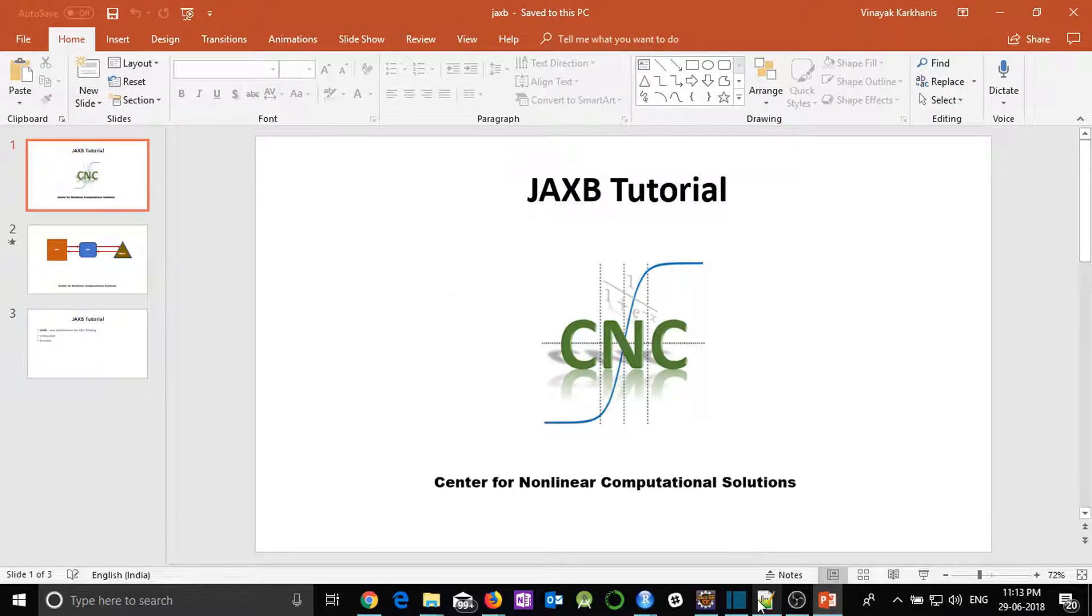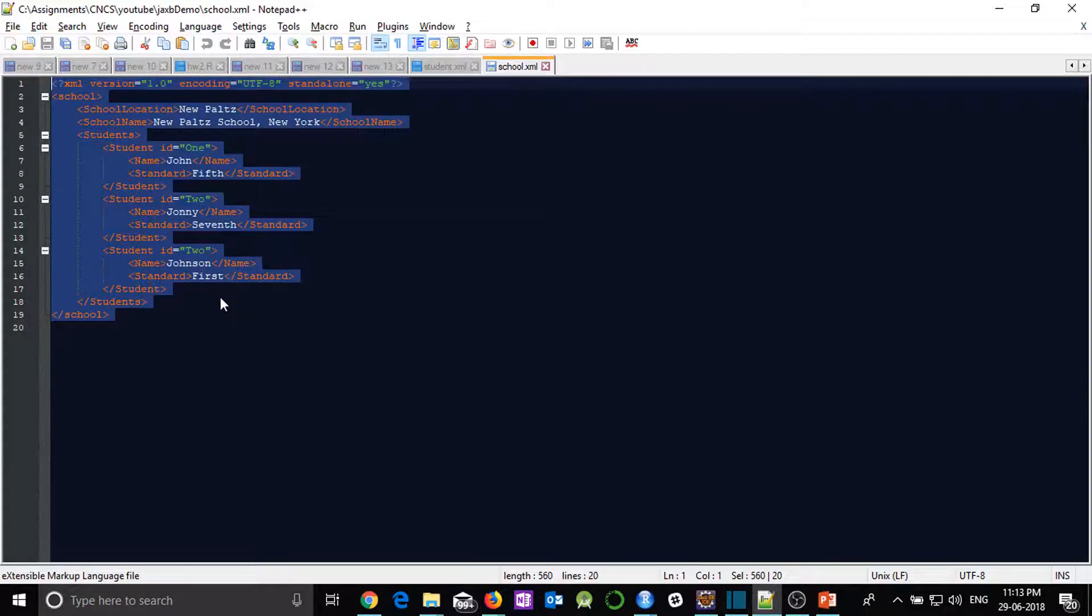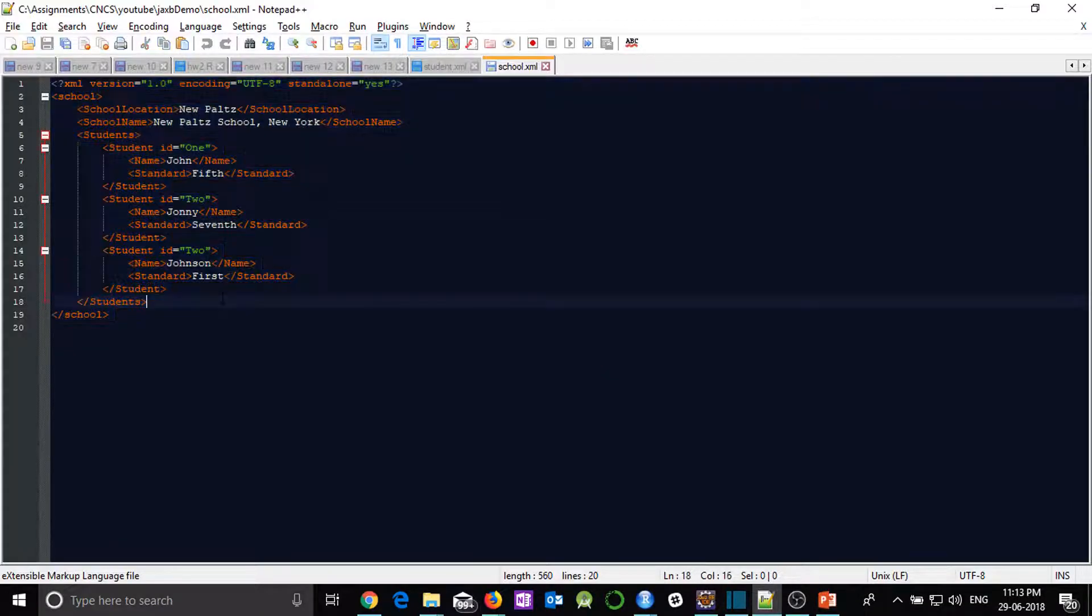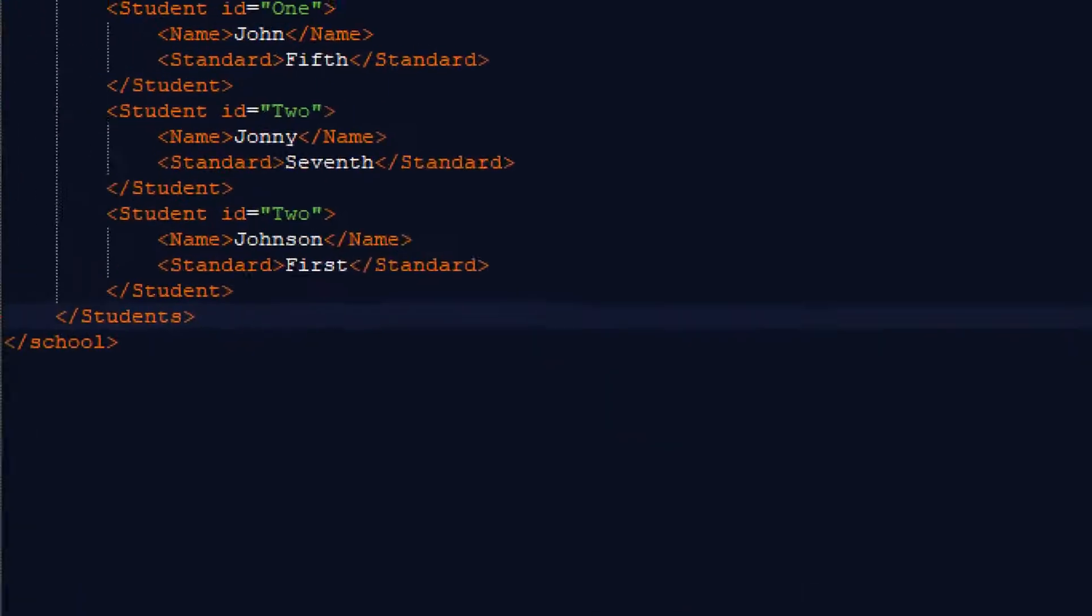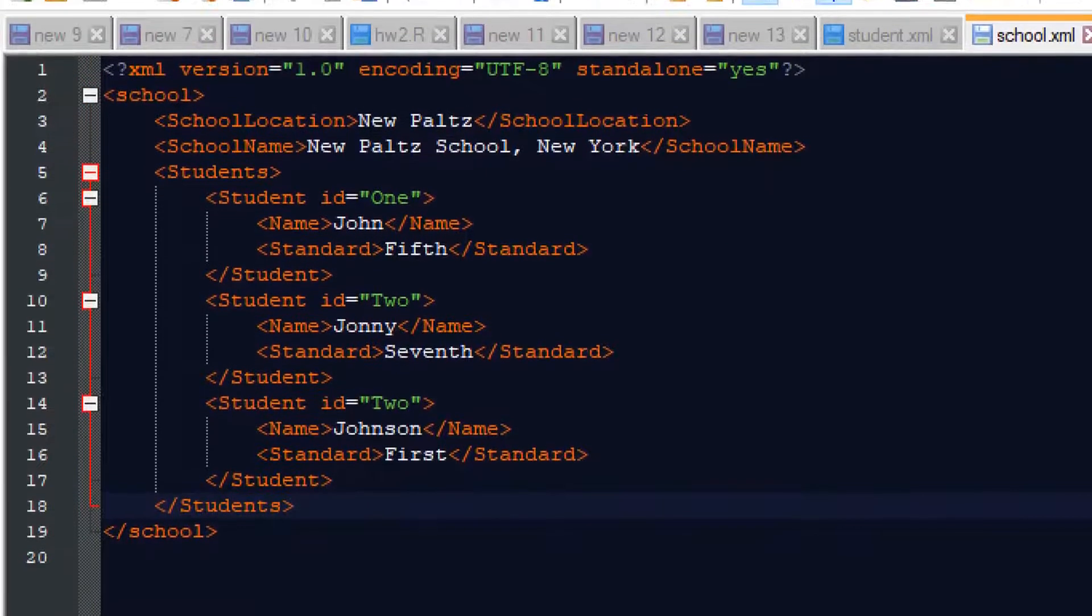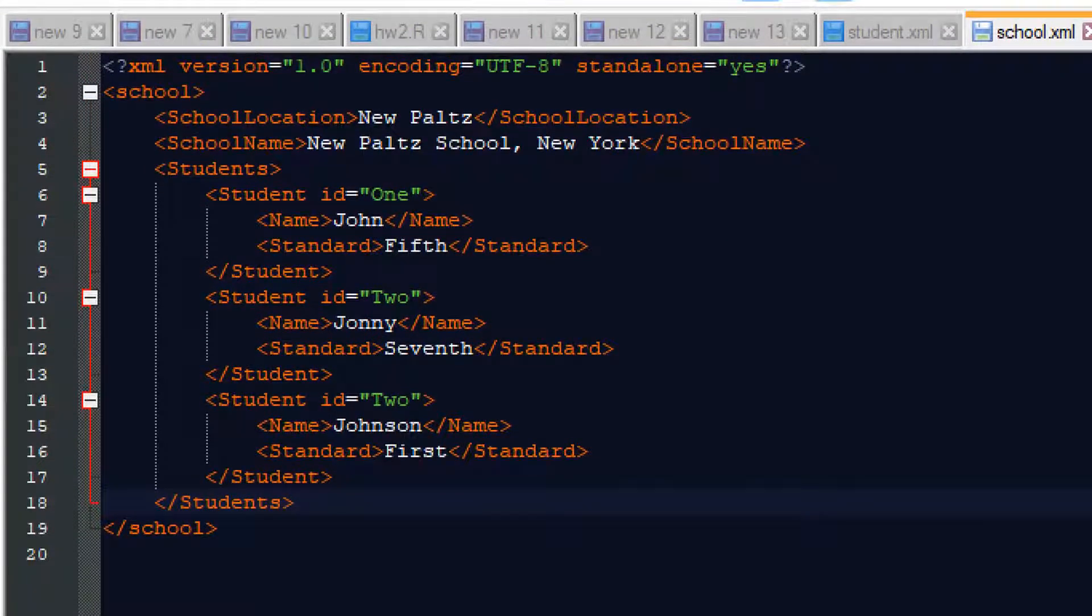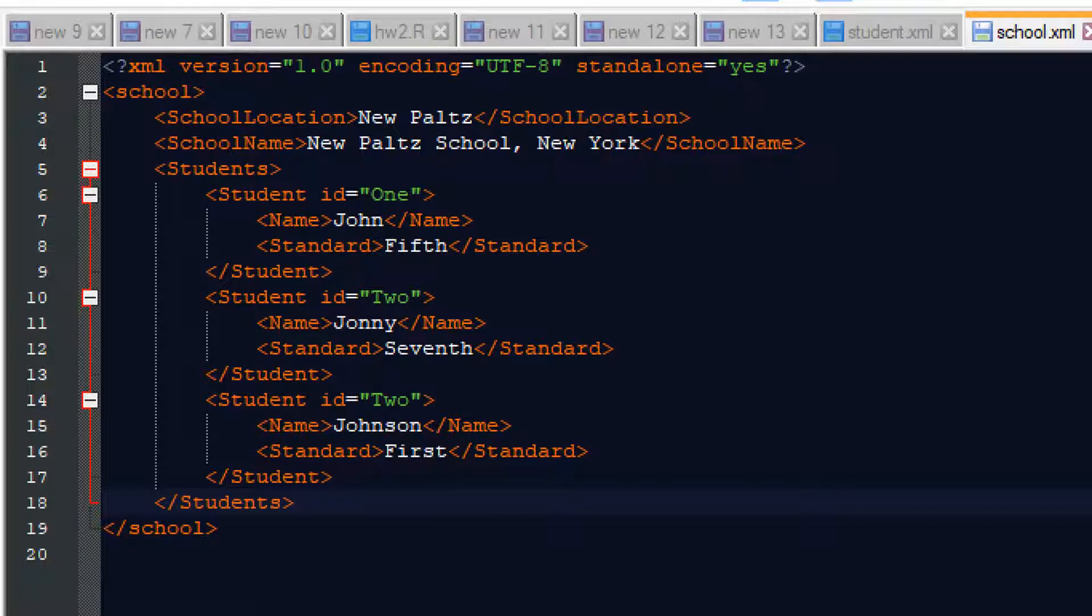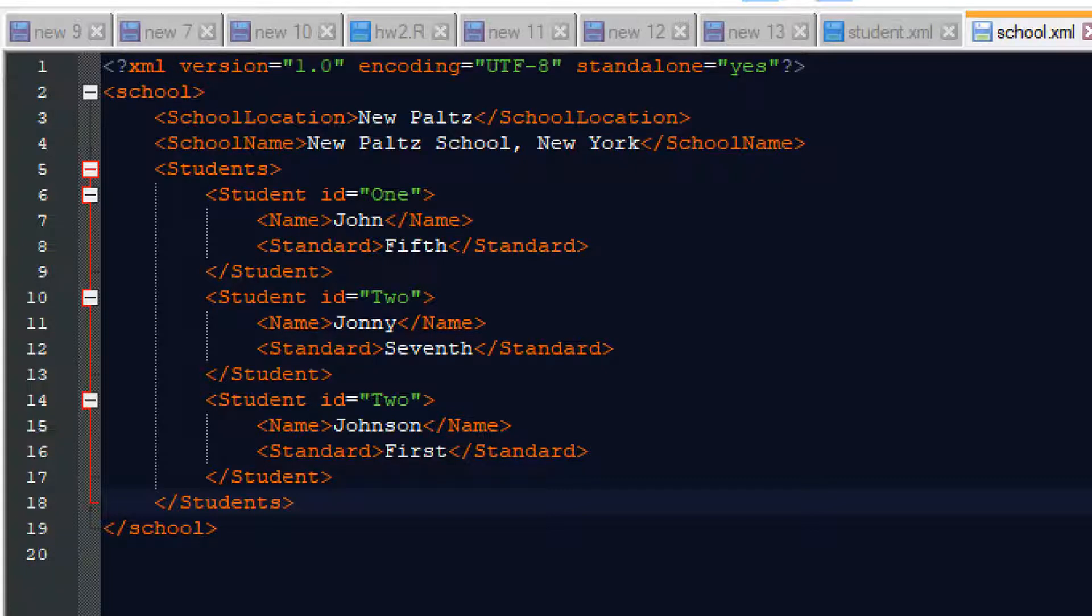Before actually going to code, I would like to show you the actual XML which we will be creating today. You can see in this particular XML, school will be the root element of this XML. Then we have two tags, school location and school name and then we have students as a list of student.